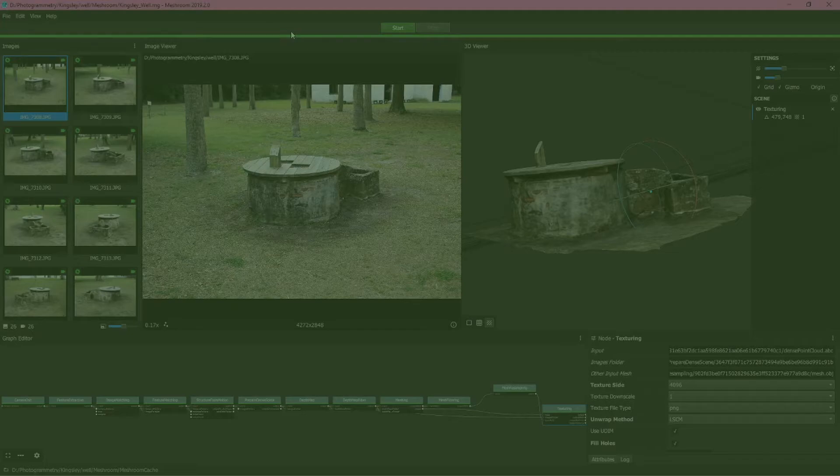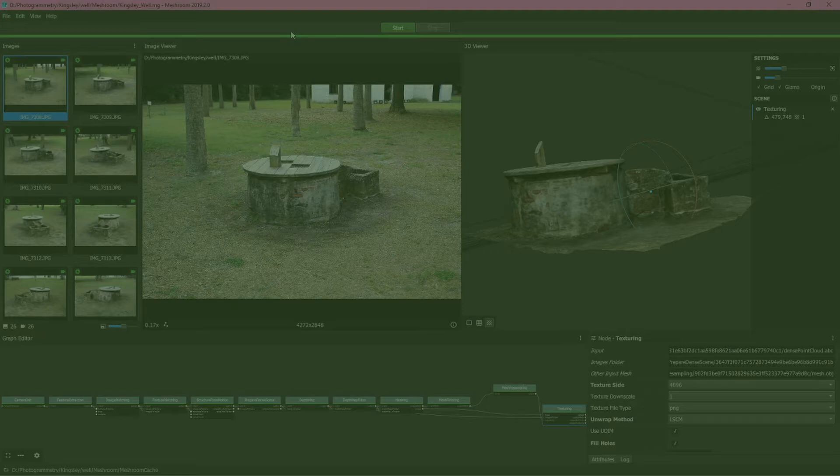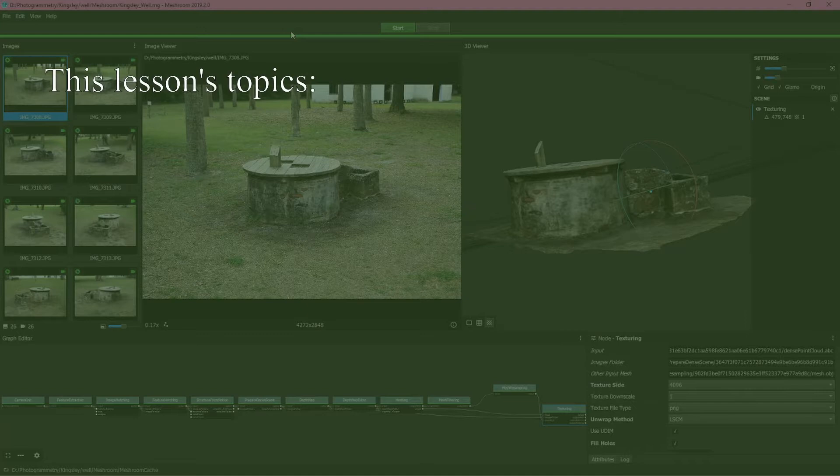In this video we're going to look at the use of the open source program Meshroom to create a 3D model from a series of photographs.